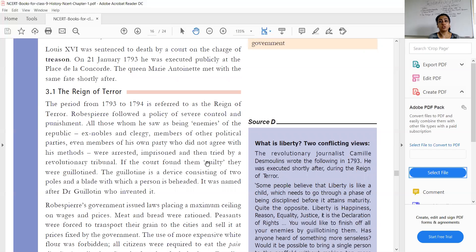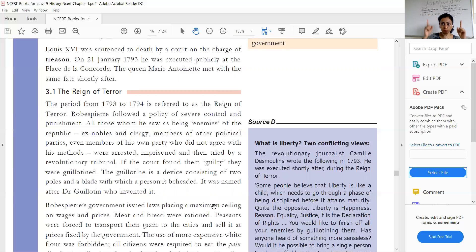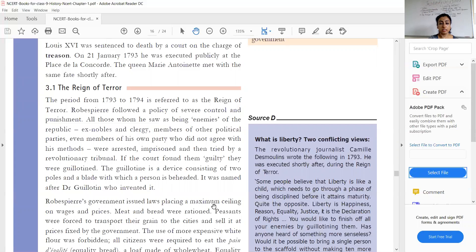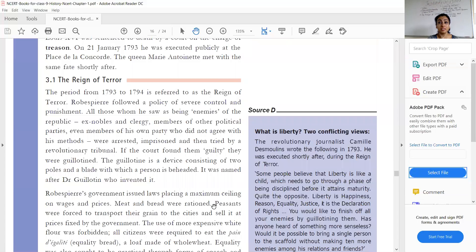If any people were not agreeing to his government or his terms, he arrested and imprisoned them — even members from his own party who had once supported him. If the court found them guilty, they were guillotined. The guillotine was a device consisting of two poles with a blade in between; the person's head would be placed in it and the blade would chop off the head. It is named after Dr. Guillotin who invented it.